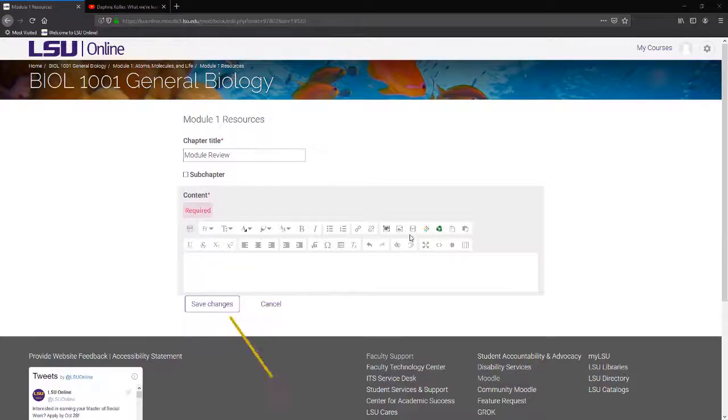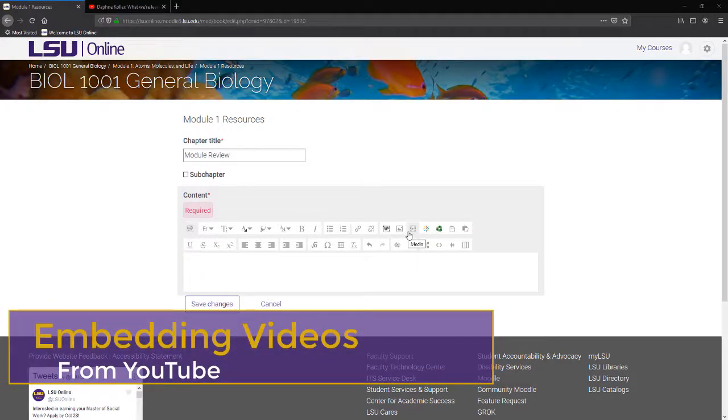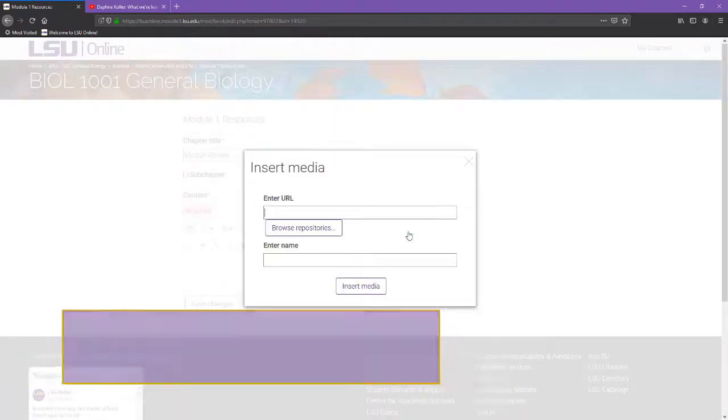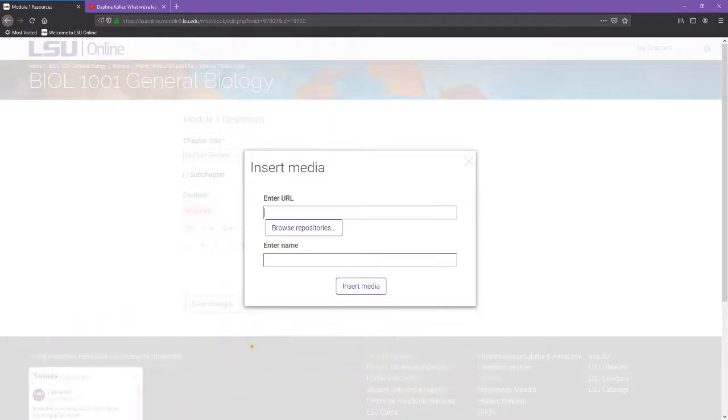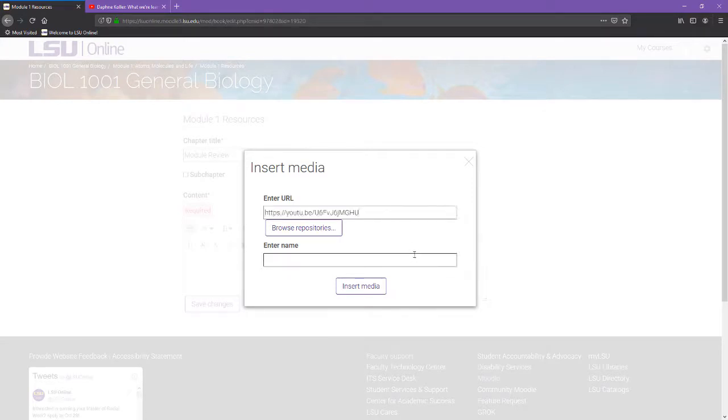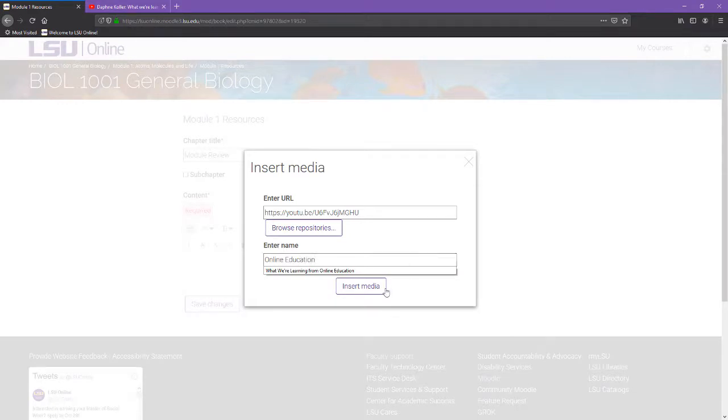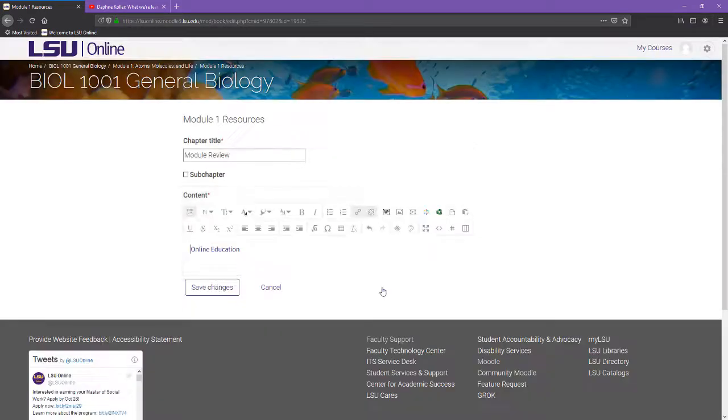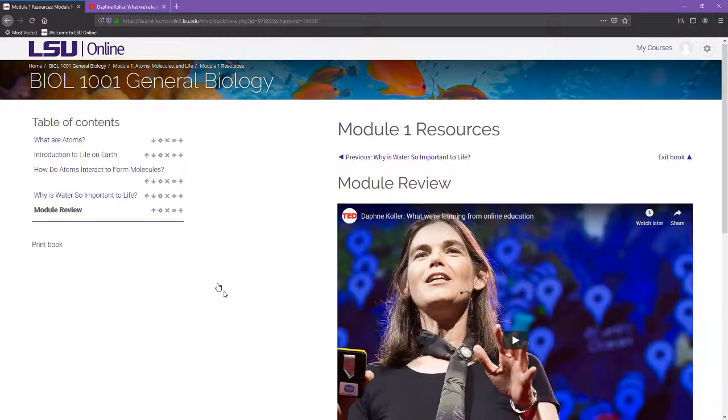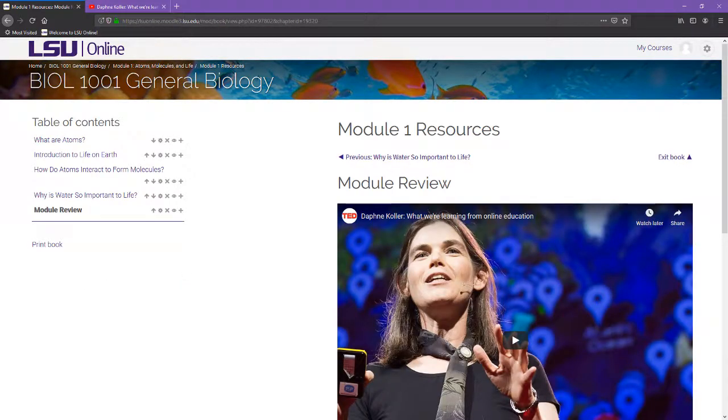To embed a YouTube video using the Media tool, enter the editing area and select the Media button from the toolbar. Paste the video directly into the Enter URL area. Enter the name of the video and click Insert Media. Save Changes. The video may not appear in the editing area until after you have saved the changes.